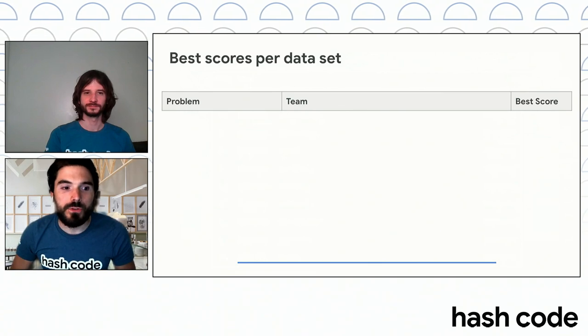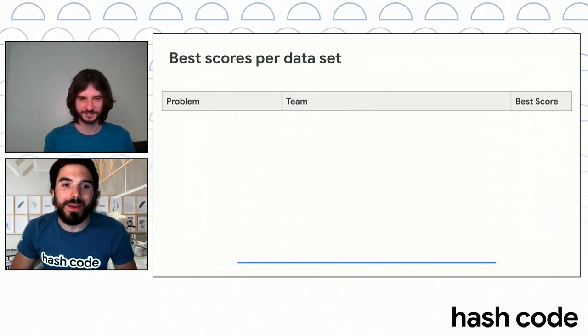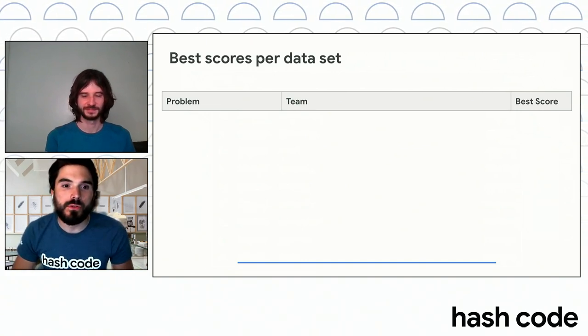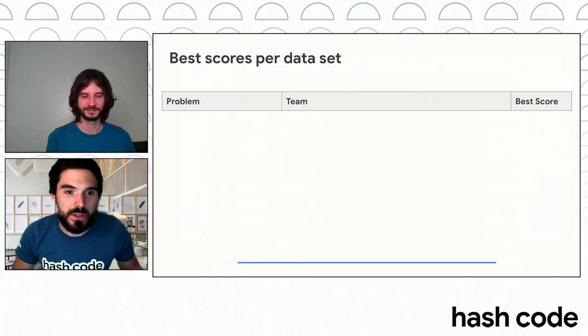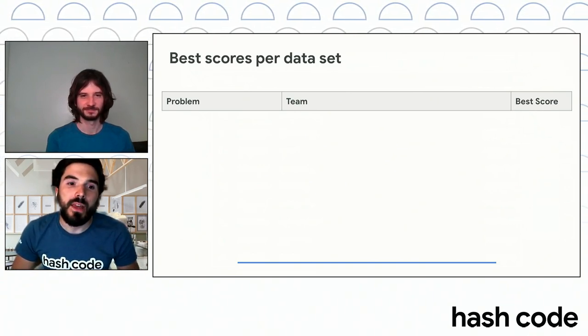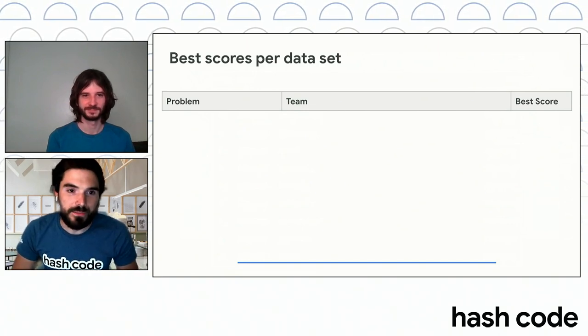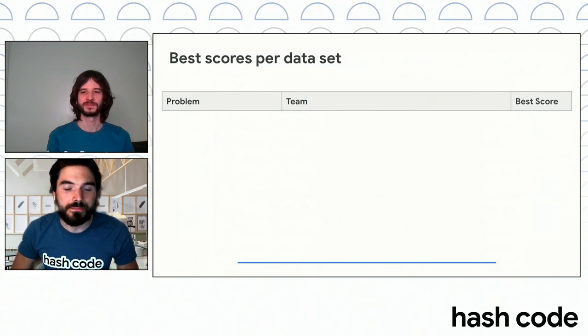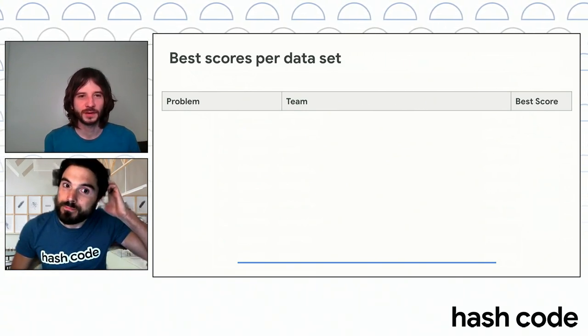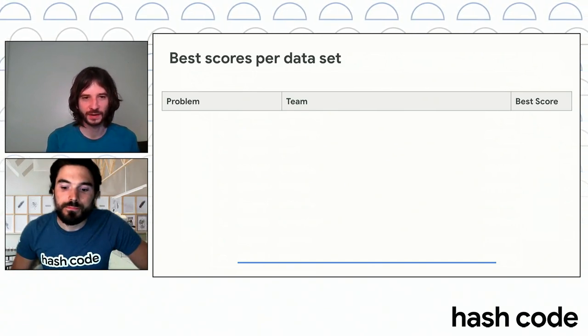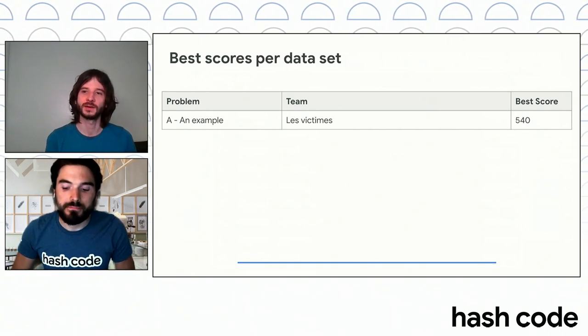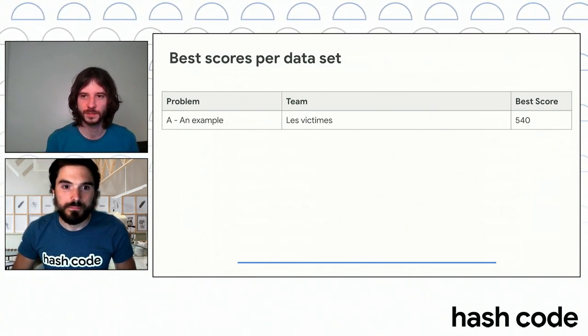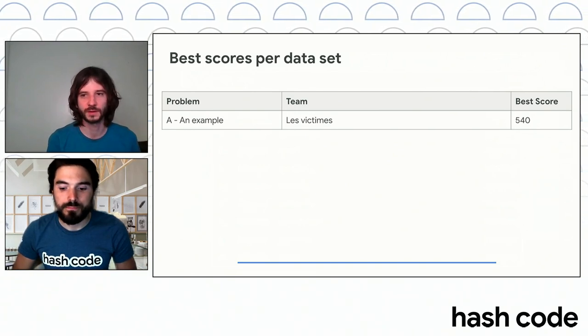But first, just before that, let's tackle the best scores per dataset, because even if one team scored first in hash code, it does not mean that they had the maximum results in all of the datasets. So, let's begin with the example. On dataset A, traditionally that's the example, we have Le Big Team with 540 points. And the reason here is the first team to submit the best score will be chosen if there's a tie.